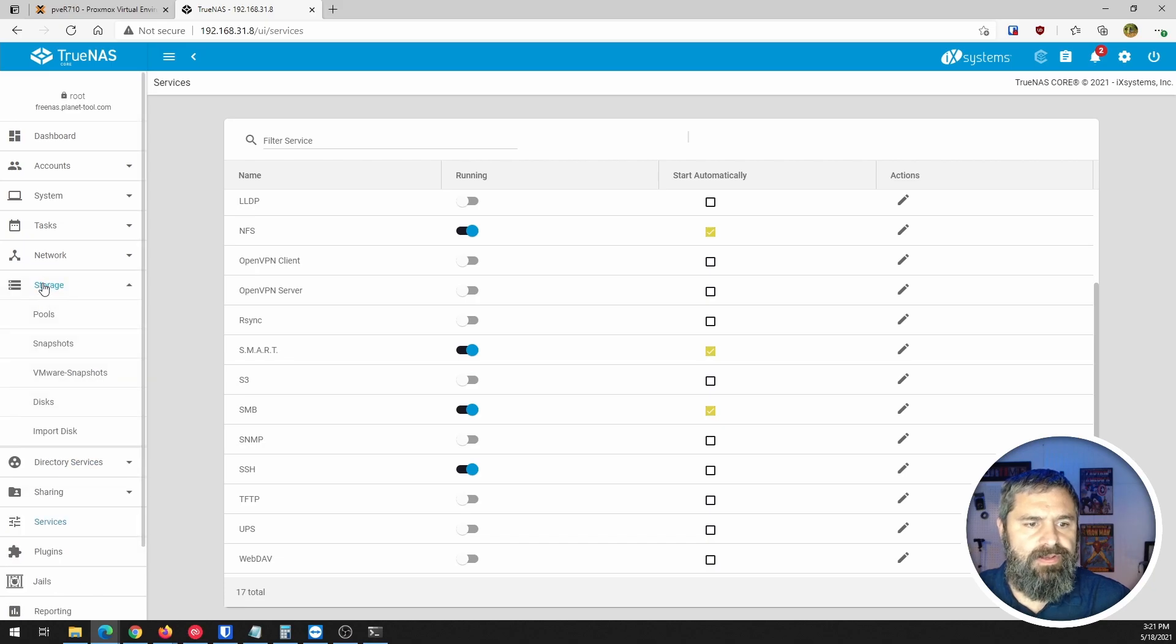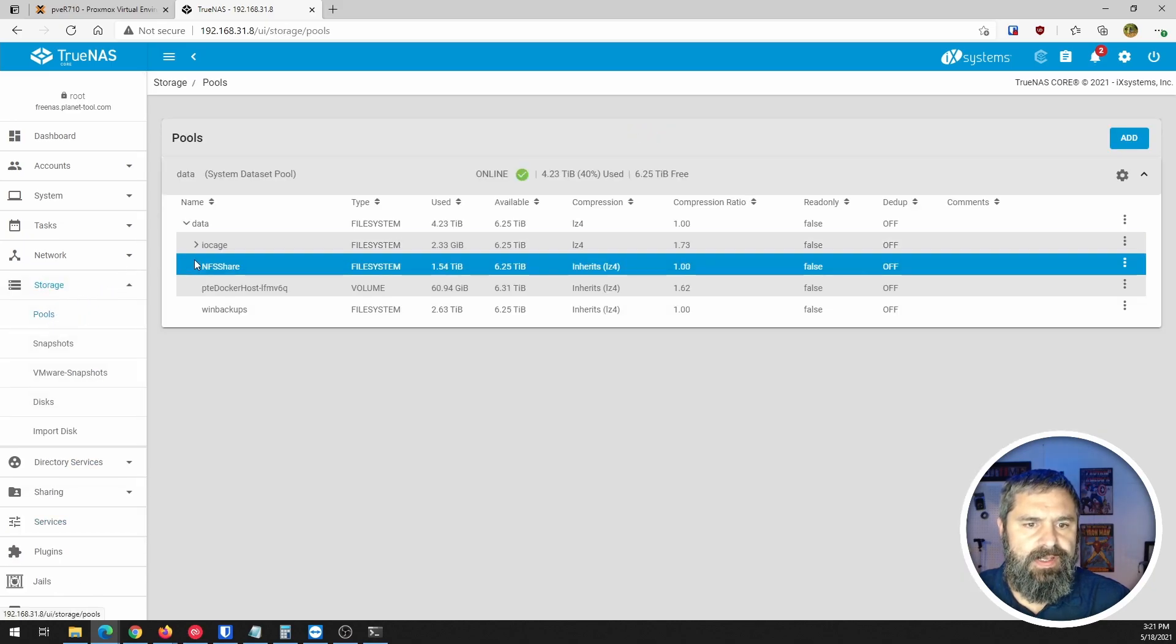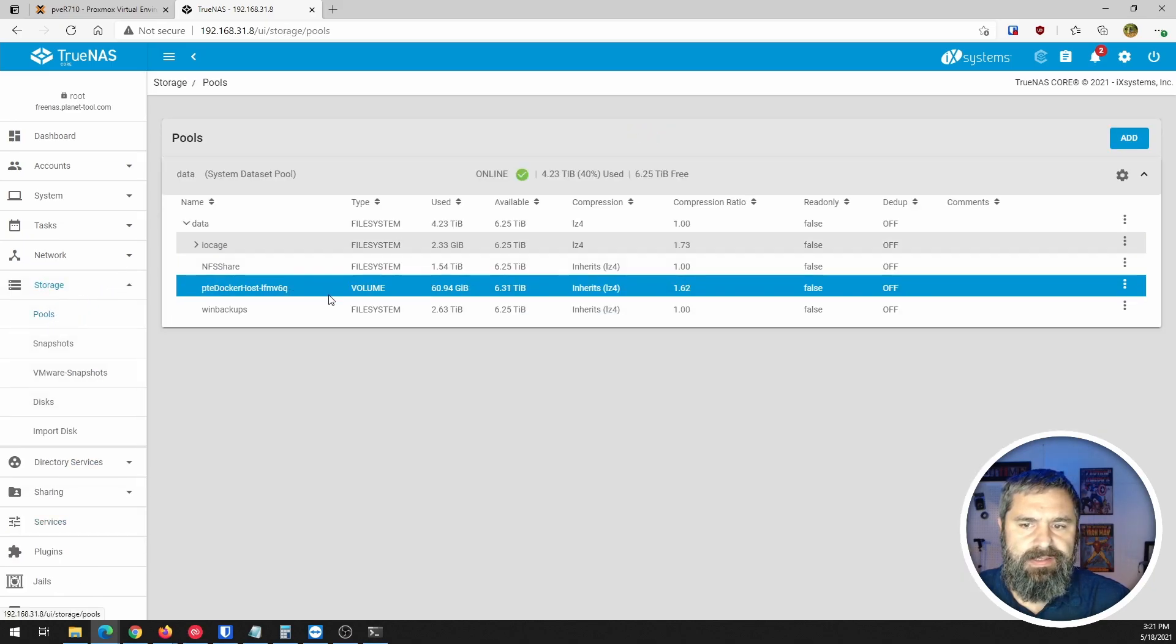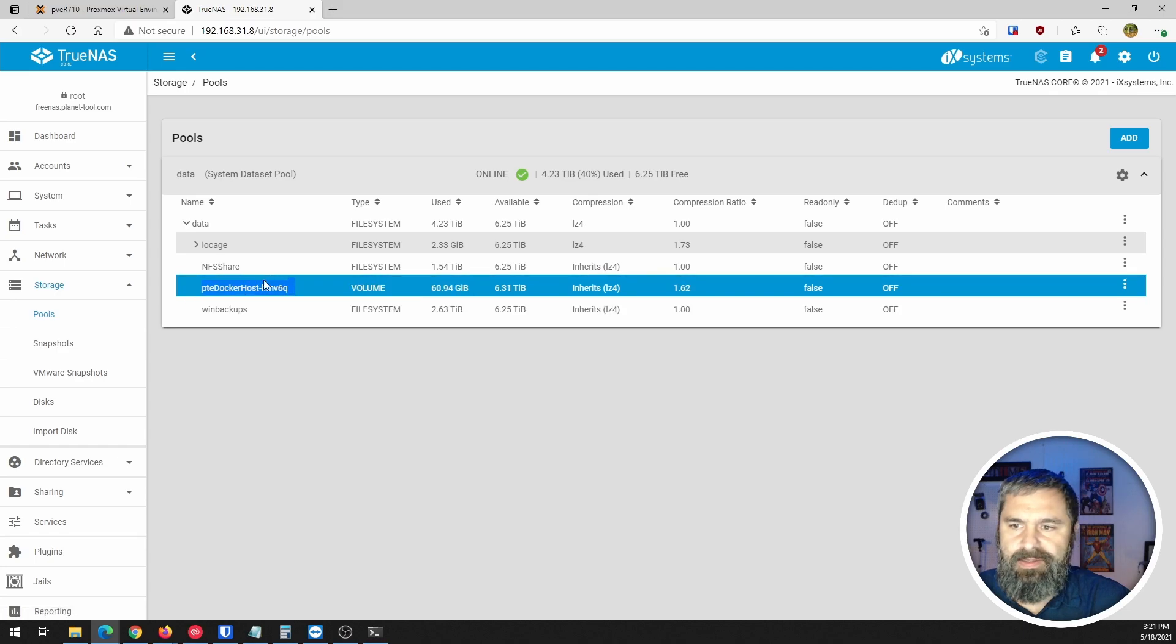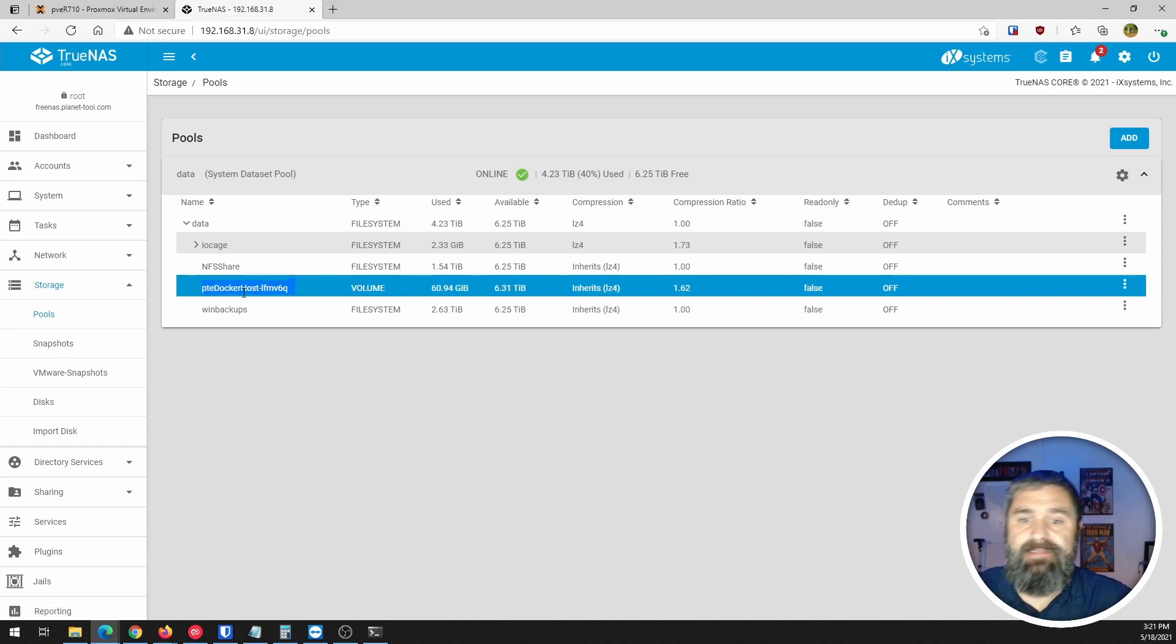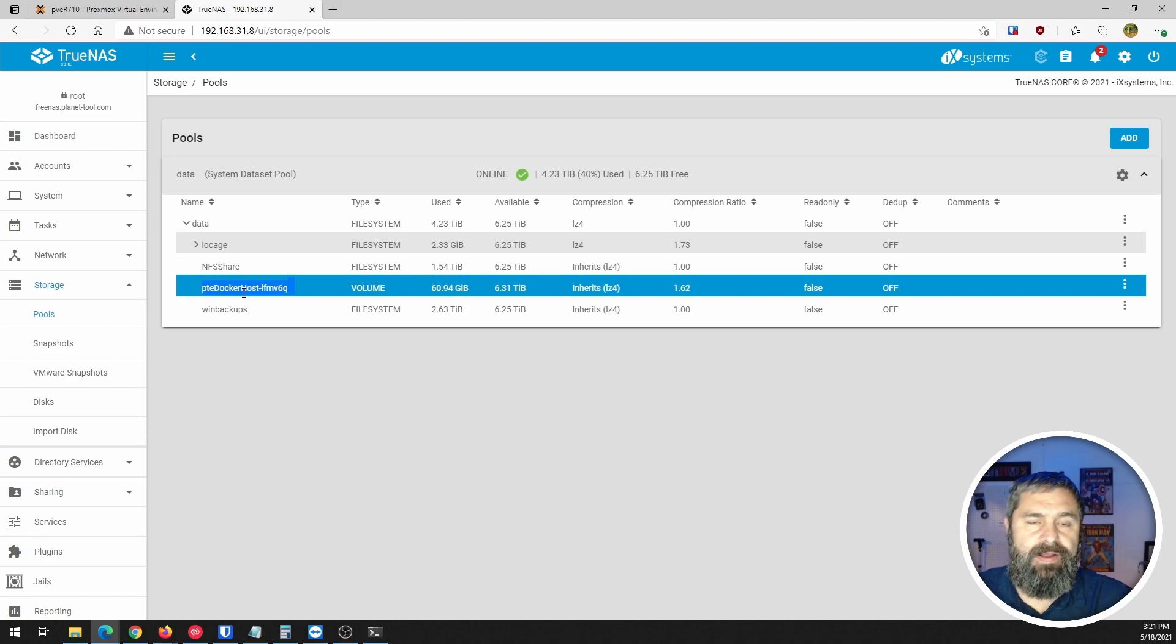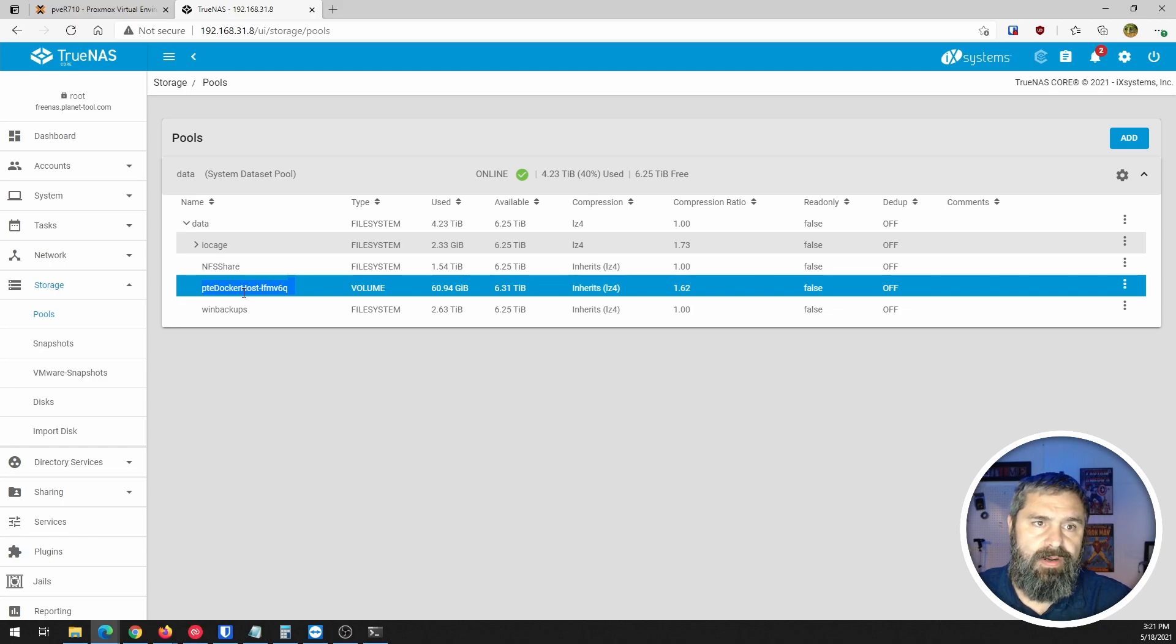So now this is on. Let's go over here to storage, storage pools and you're going to see this volume right here. That's the ZFS volume that we're going to turn into a raw file and put it into our Proxmox.